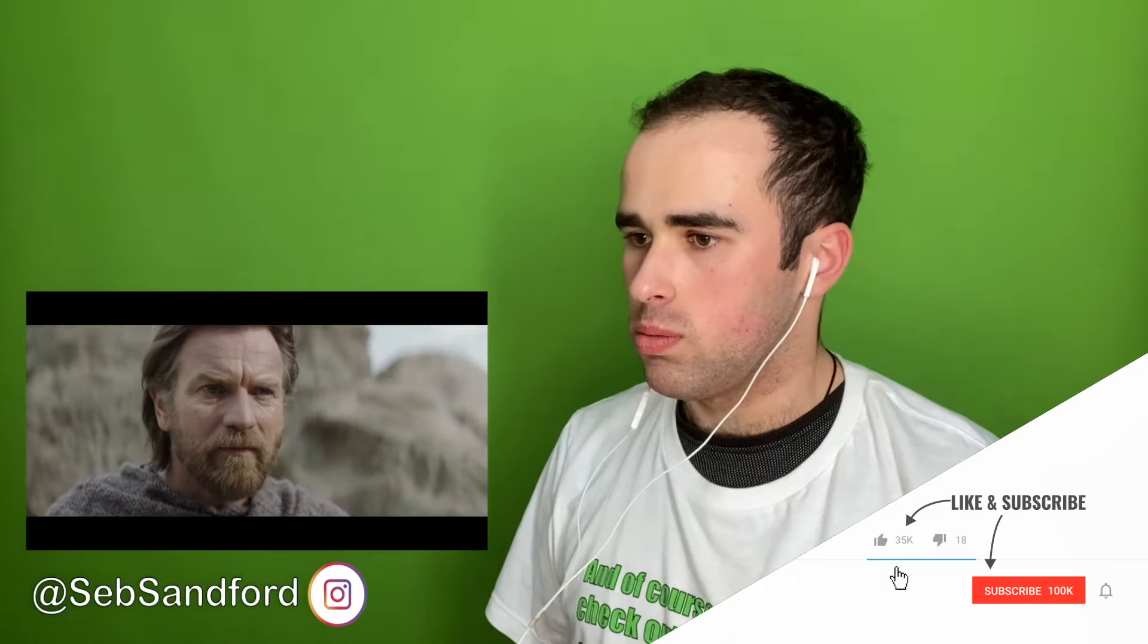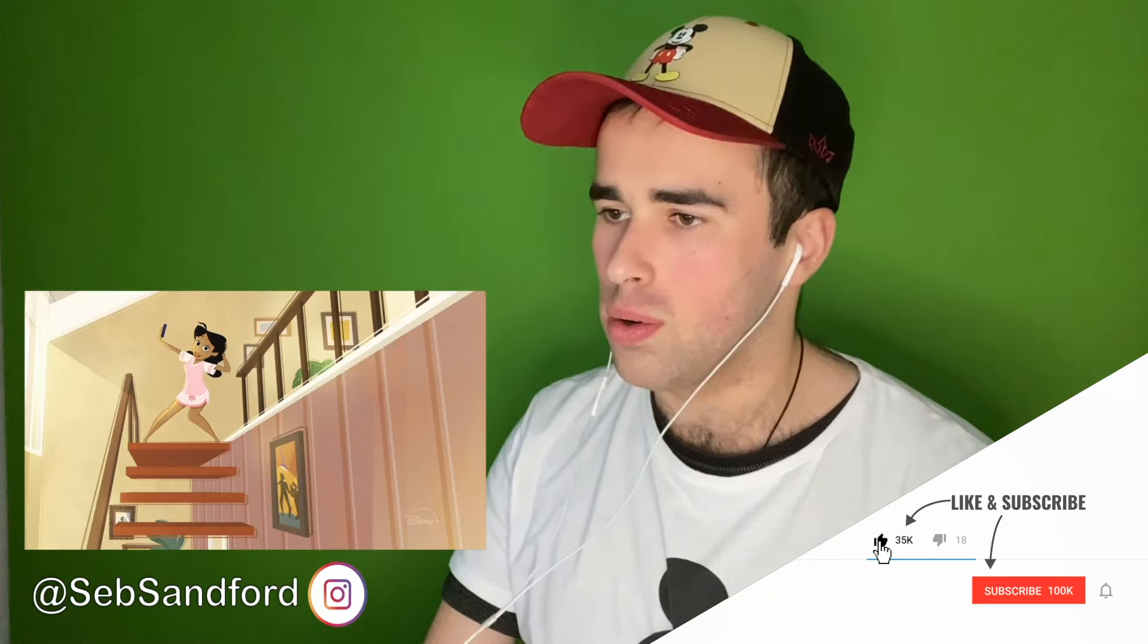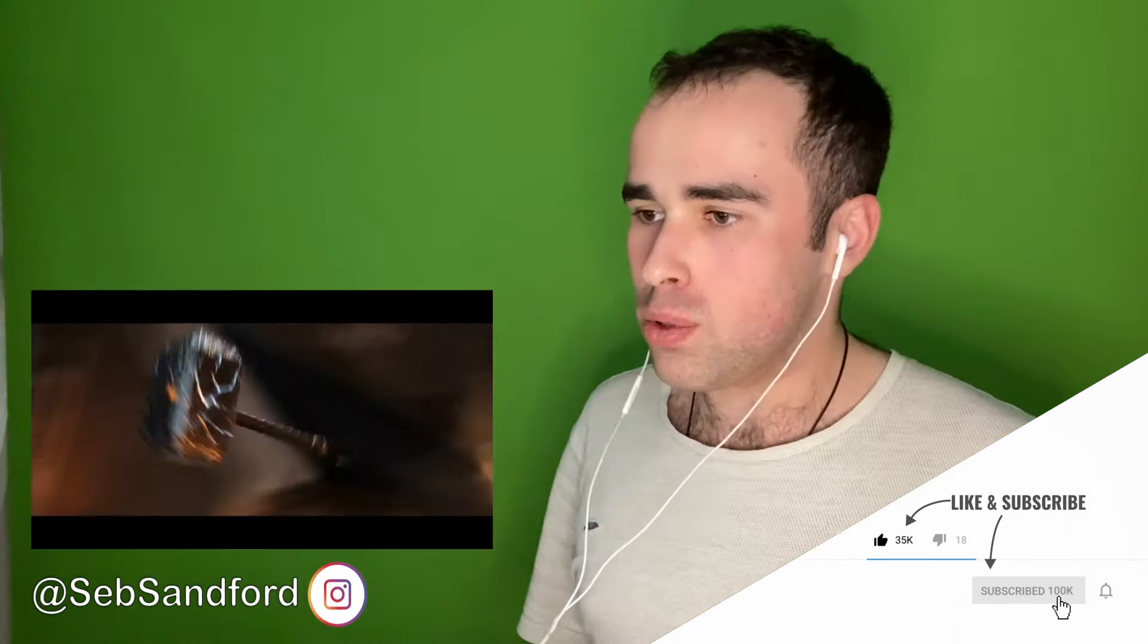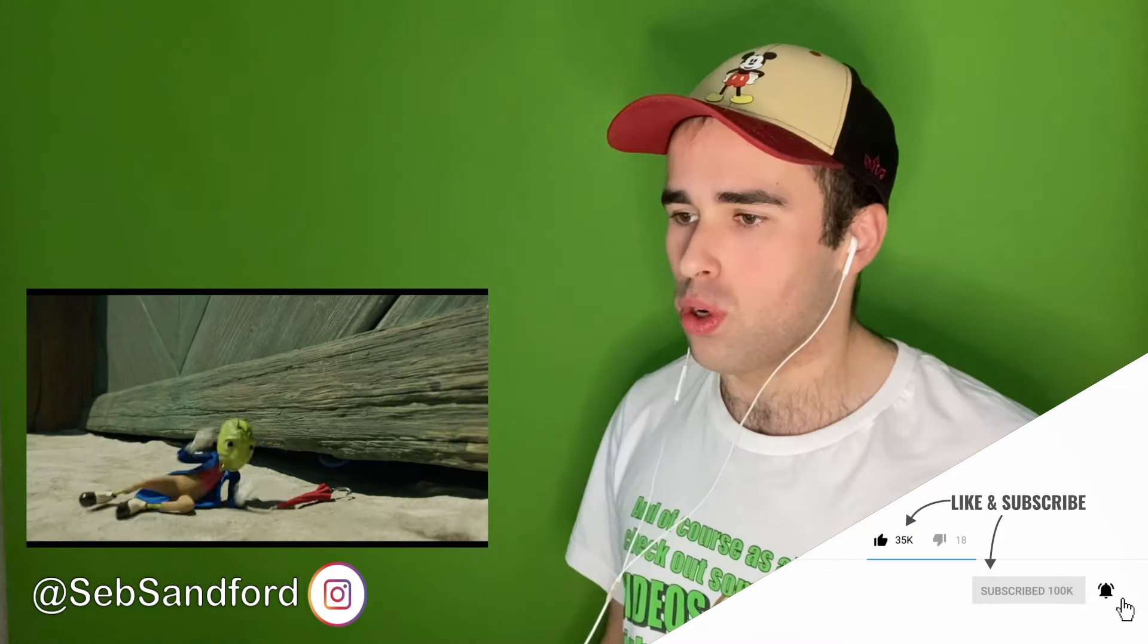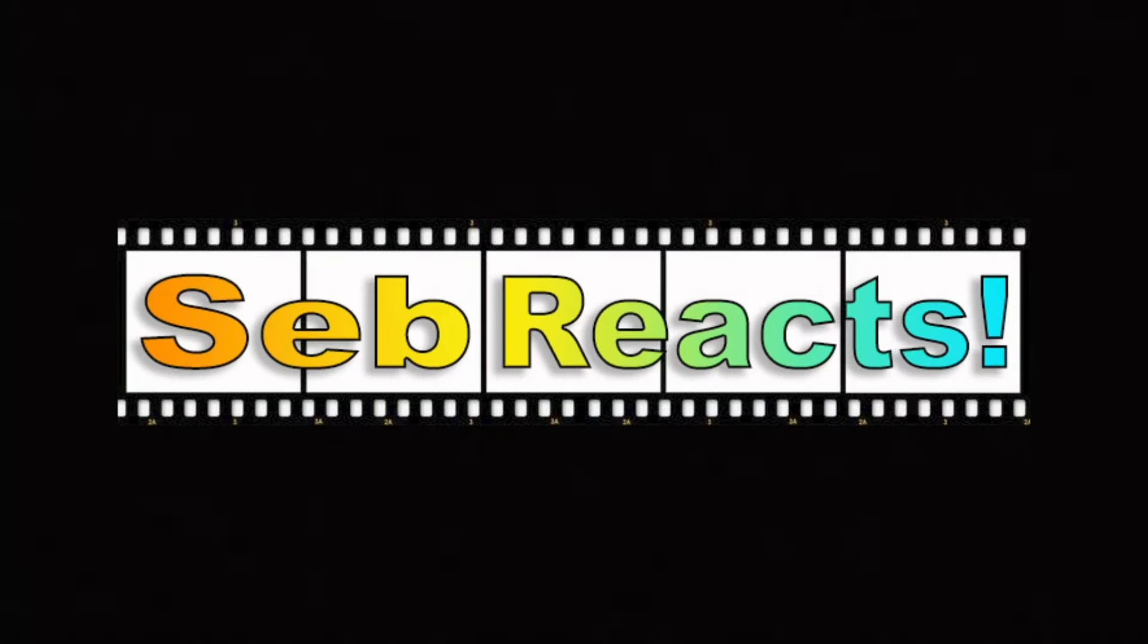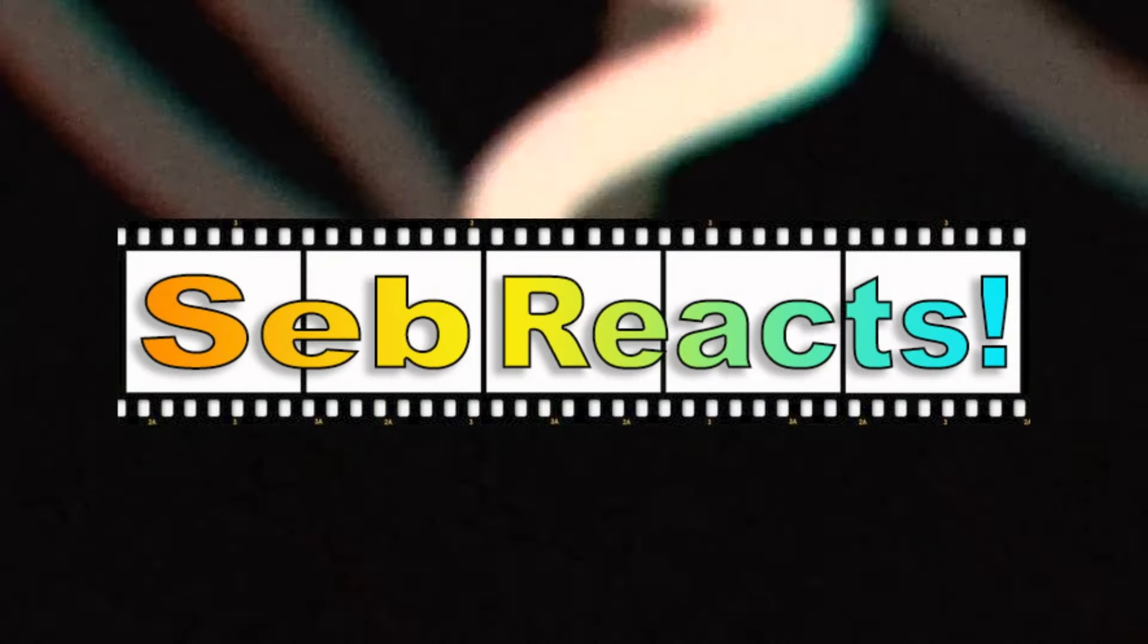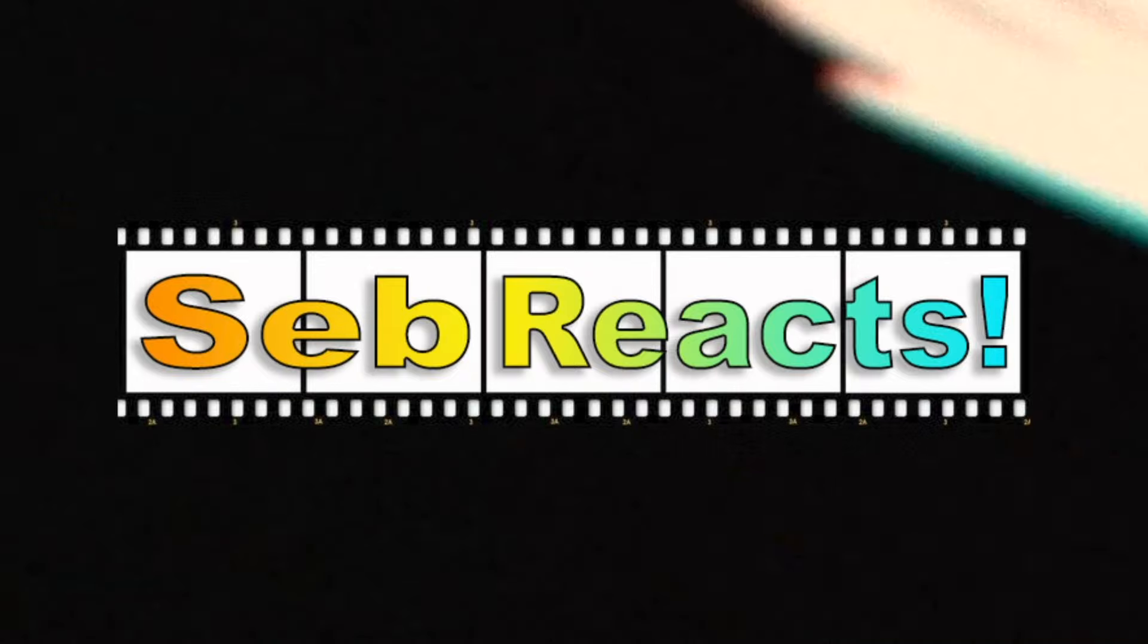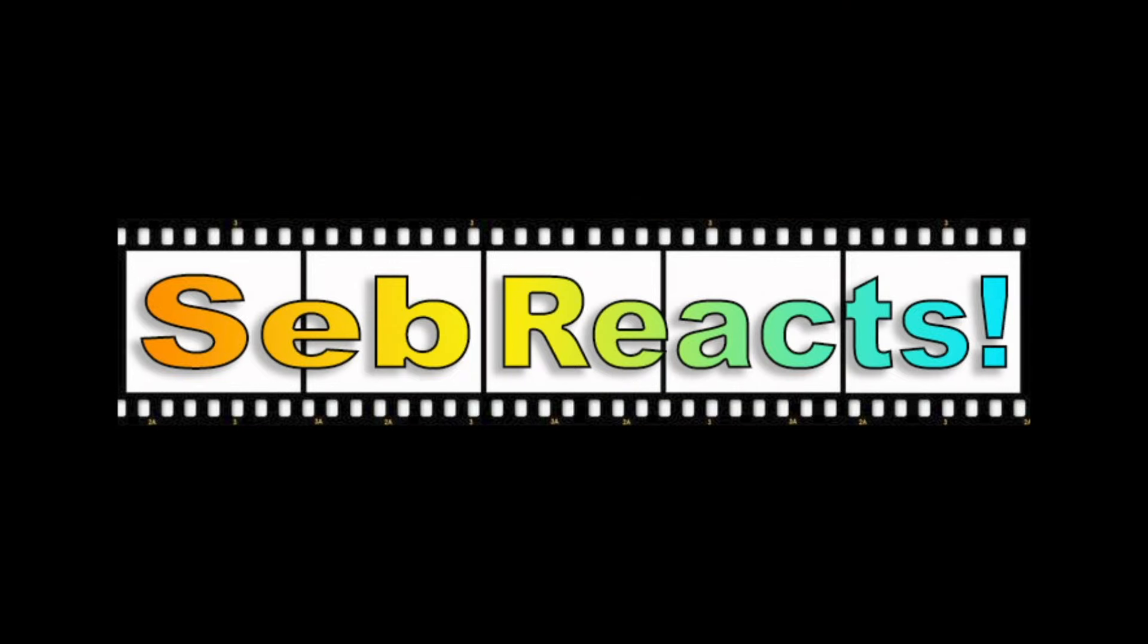Here we go. Hey guys, welcome back once again to my YouTube channel.